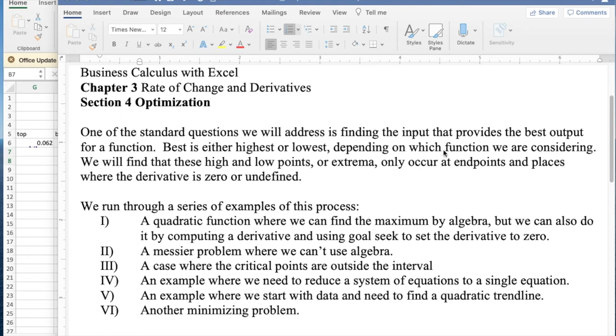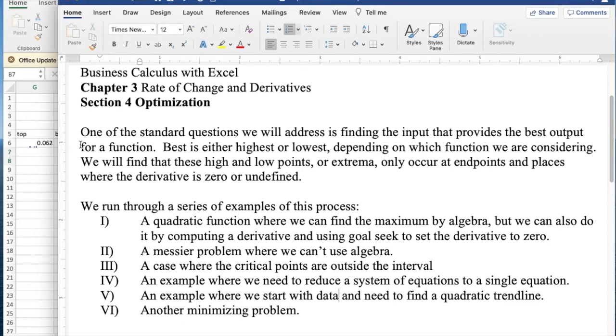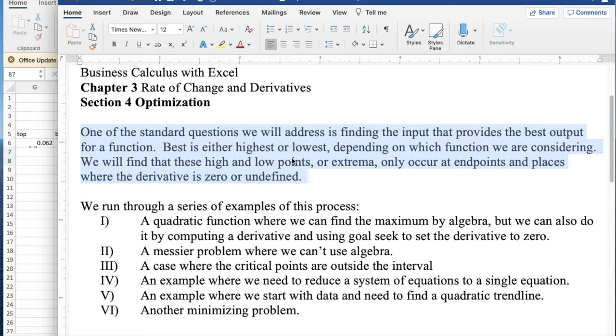Today we're looking at Section 4, Optimization, out of Chapter 3, Rate of Change and Derivatives, from Business Calculus with Excel. One of our standard problems is to optimize a function. Given a function, we want to find either the highest or lowest point on the graph. We want to find what input gives us the best output.